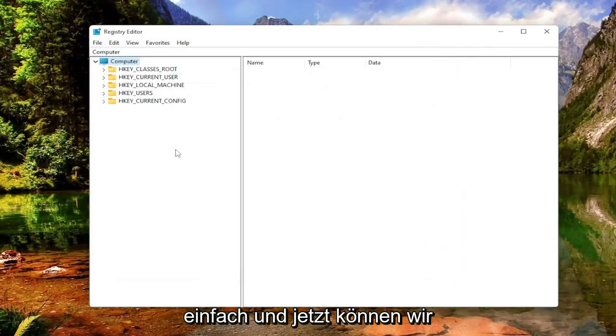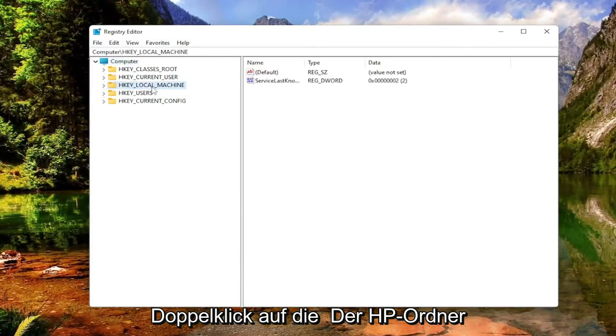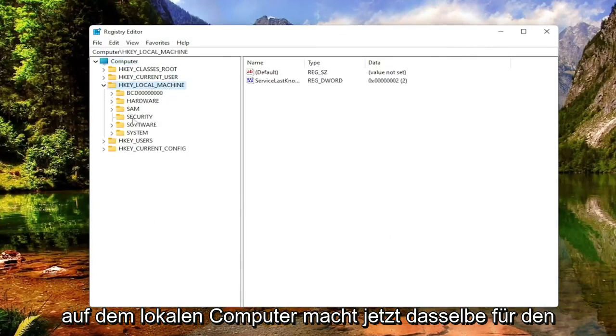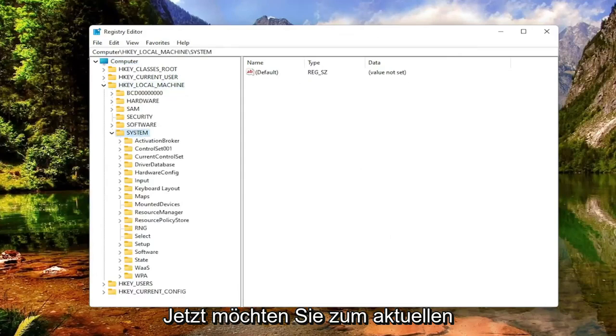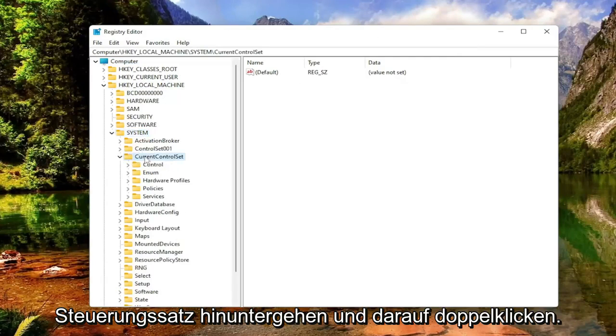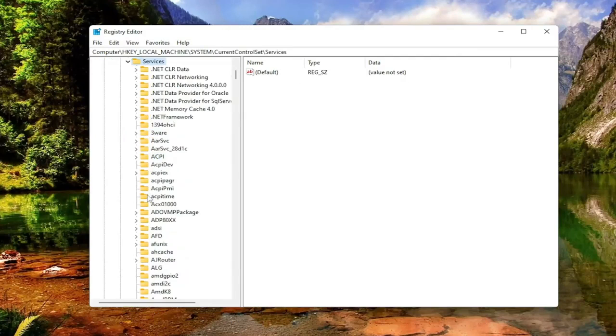Now we're ready to begin. Start by double-clicking on the HKEY_LOCAL_MACHINE folder. Do the same for the System folder. Now go down to Current Control Set and double-click on that. Locate the Services folder and double-click on that as well.